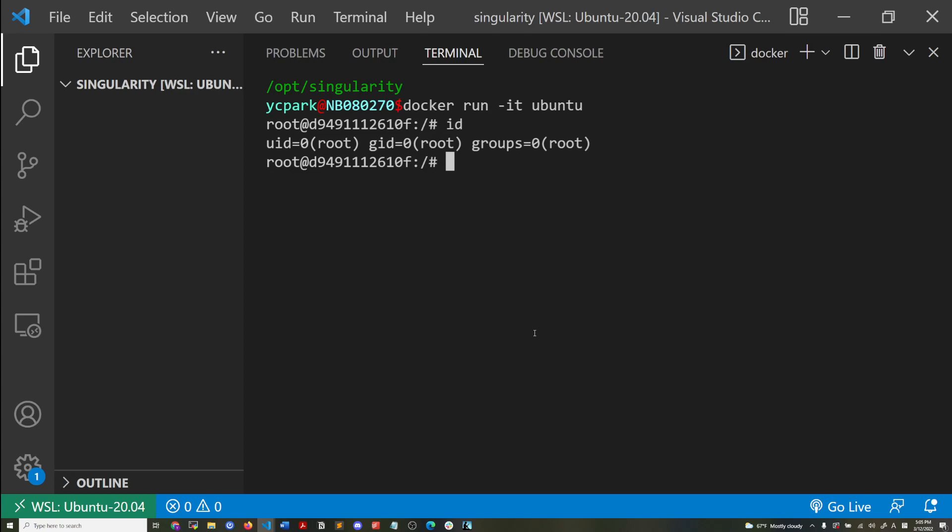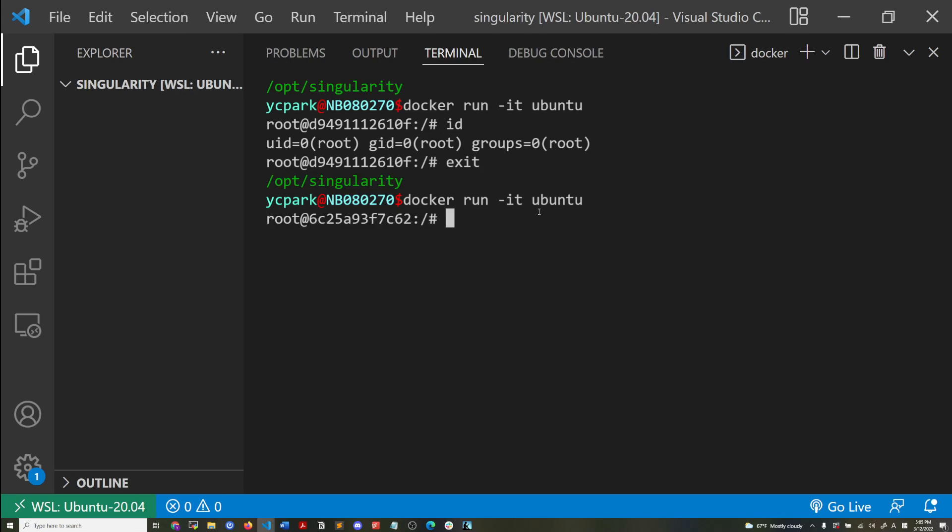But the system administrators might have deployed a container mounting the host file system somehow, and then letting other regular users use it, and then they might touch something and modify something that's sensitive. So you don't want that.